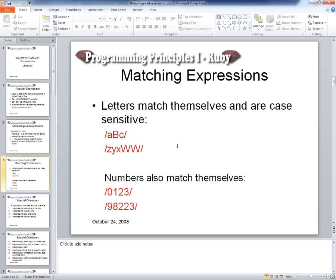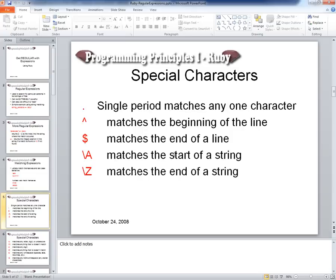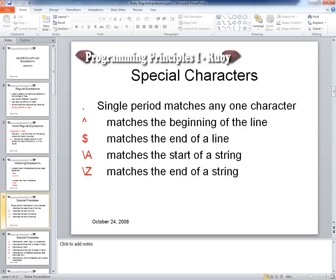Regular expressions are case-sensitive. Letters match themselves and numbers match themselves. We have a bunch of special characters. A single period matches any character — it's also a very dangerous one because you could write a regular expression that always returns true by having a period followed by a star, meaning 'match anything you give me.' That's not particularly useful by itself, except in the middle of other surrounding regex pieces.